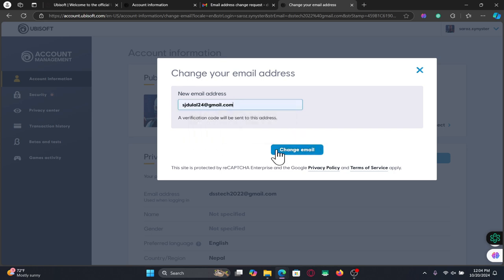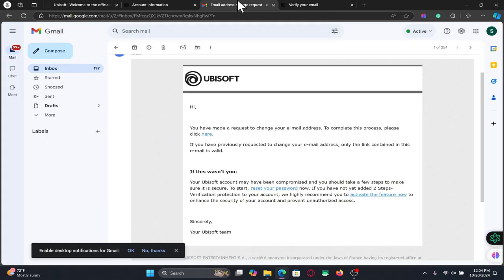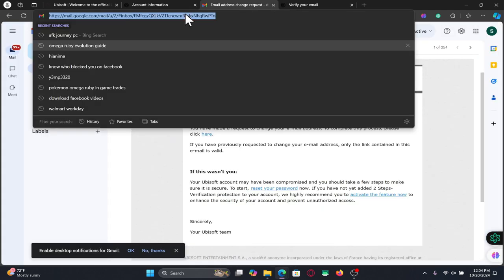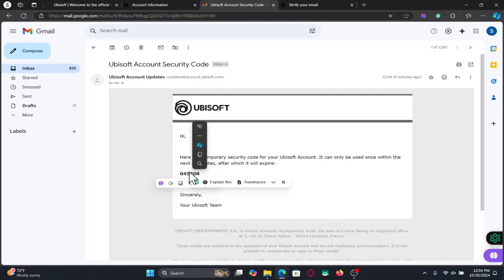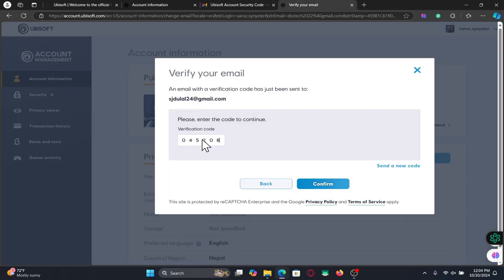Type in your desired email address and click on change email. You will now be asked to check this new email address in order to find a verification code. Once you open it up you will find this code within your inbox and you can now simply enter this within the verification box to confirm your identity.